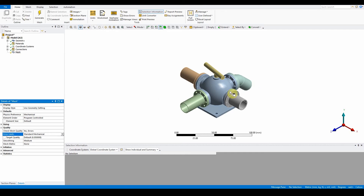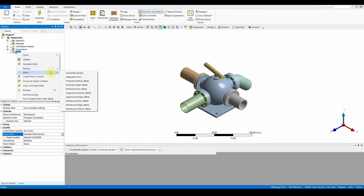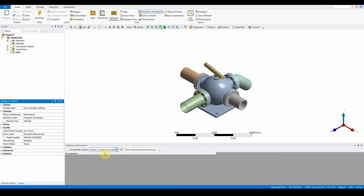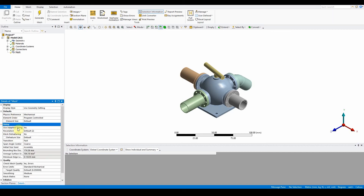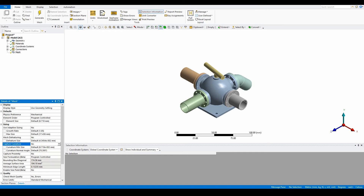The key thing here is we've got some geometries that shouldn't be sweepable. If you right click and look at show sweepable bodies, you'll find there are no sweepable bodies at all, so it's not providing that information. What we want to do now is look at the setup for the advanced size function. Under sizing, turn use adaptive sizing to no, and turn capture curvature to yes, leaving all other options as default.